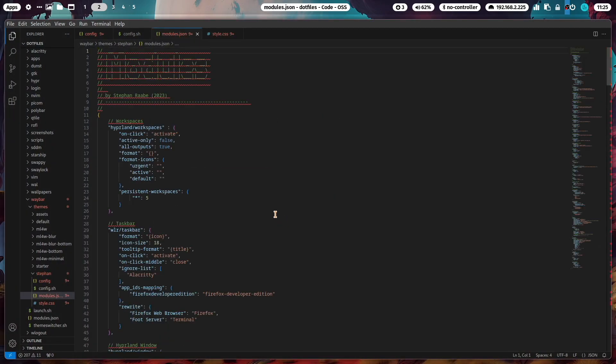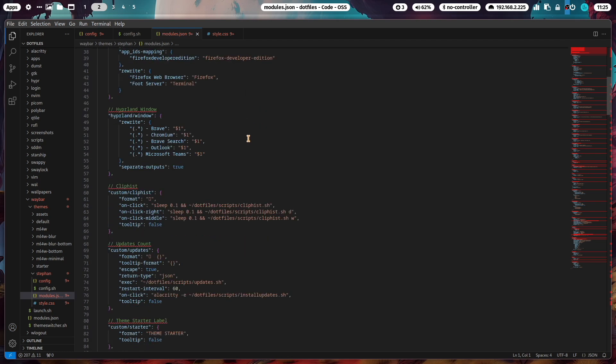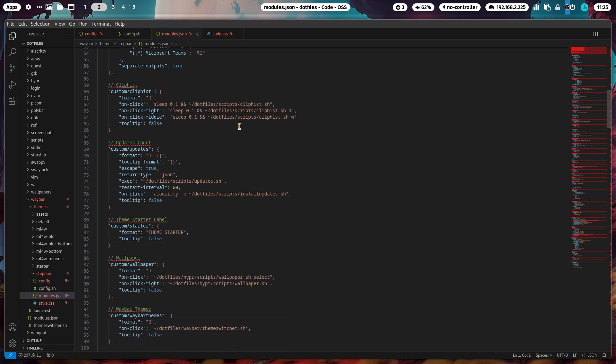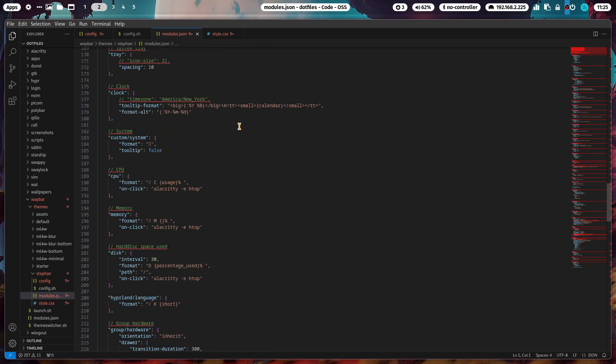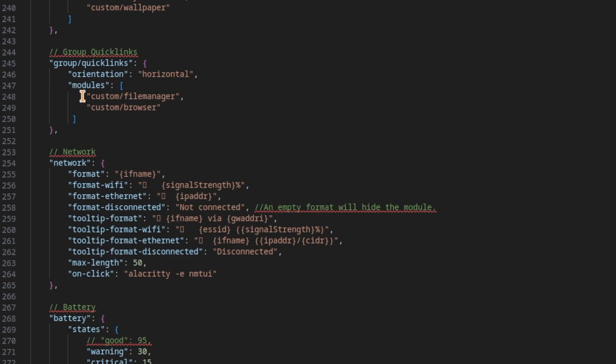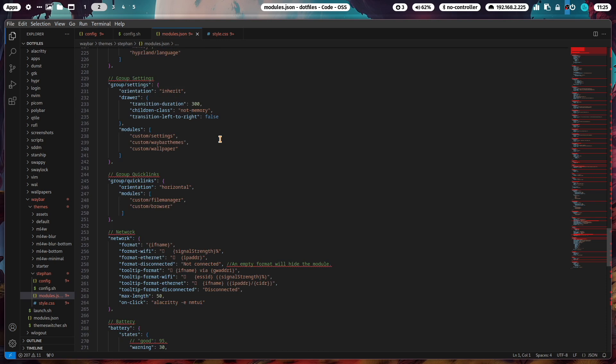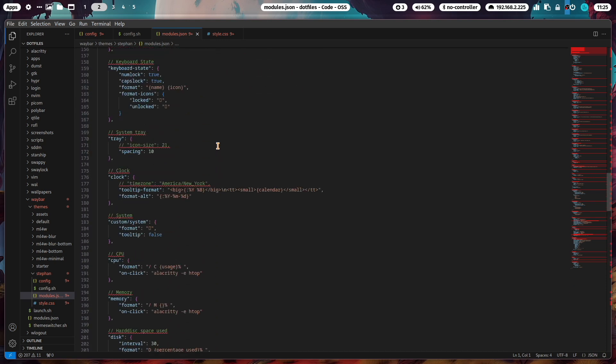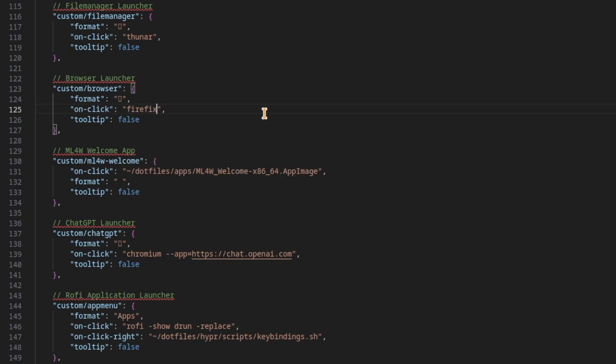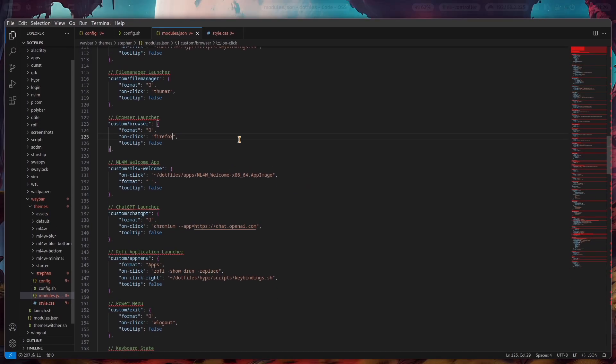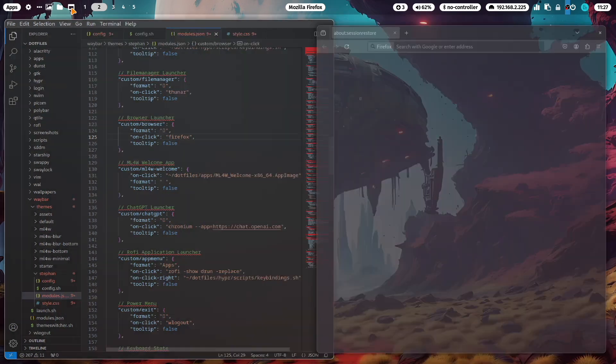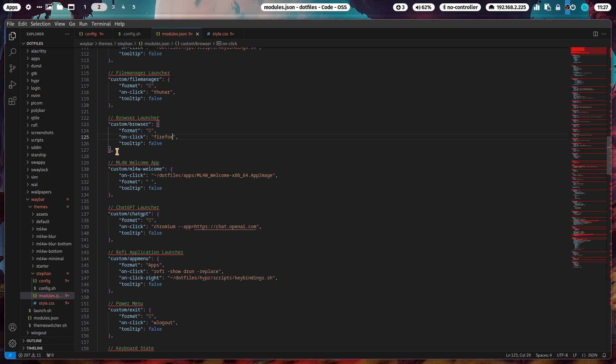Now we move to modules. In modules you define the parameters of the modules for your Waybar theme. Let's move down and search for the quick links section. We have a custom module file manager and a custom module browser. Now we need to search for the custom module browser. At the moment it uses the settings of the dotfiles, but you can remove this if you like and enter here Firefox. Save it and reload, and now you see that with a click on that icon Firefox starts.